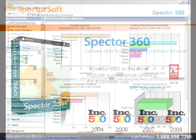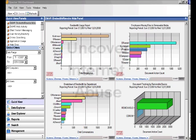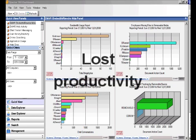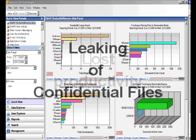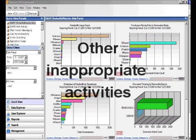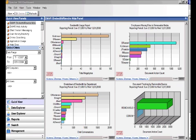Customers use SpectorSoft products primarily to uncover Internet abuse, lost productivity, leaking of confidential information, and other inappropriate activities by their employees that expose them to financial, legal, and other preventable risks.